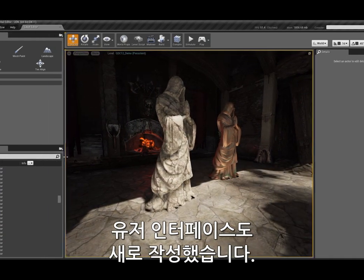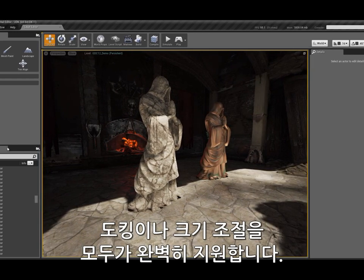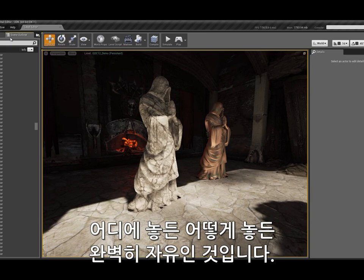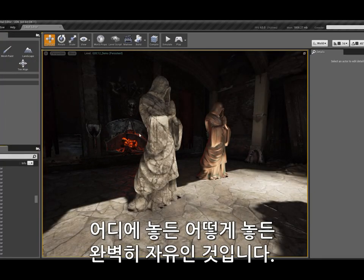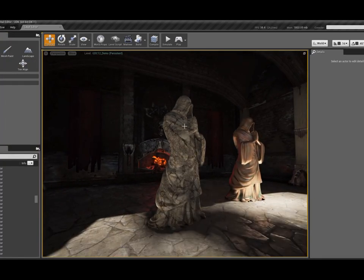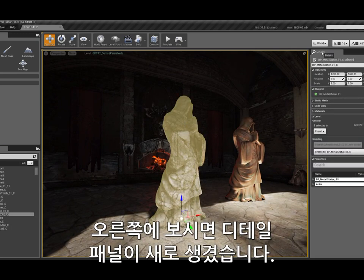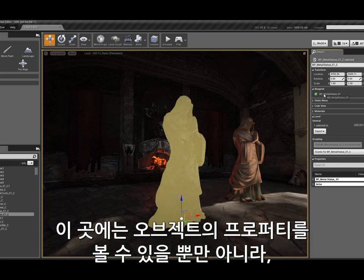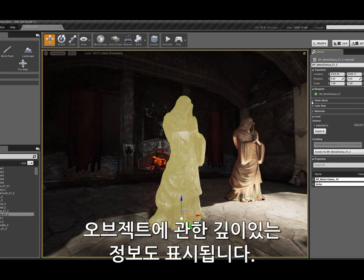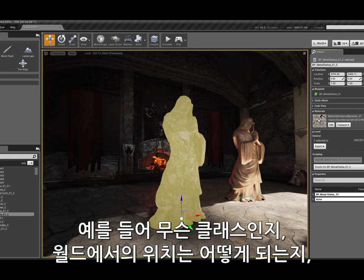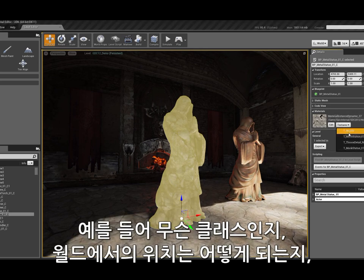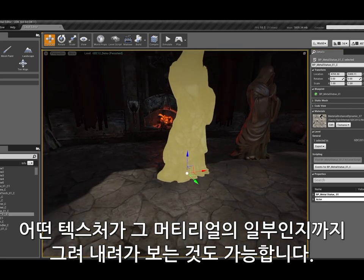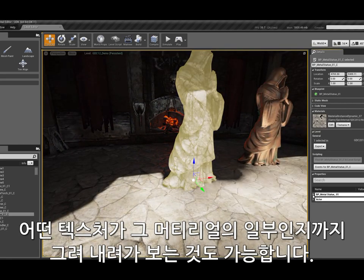We've rewritten our user interface — it's completely dockable and re-skinnable, so I can put any part of it in any part of my layout. We now have a details panel that lets me see not only the properties of an object, but also in-depth information about it: what class it is, its location in the world, what materials are applied, and even drill down further to see what textures are part of that material.